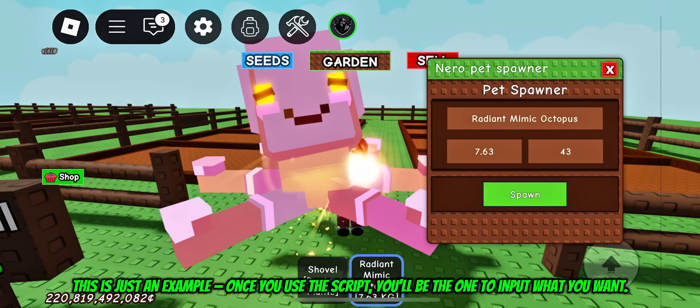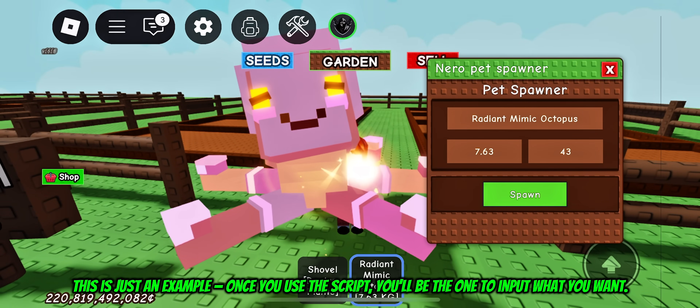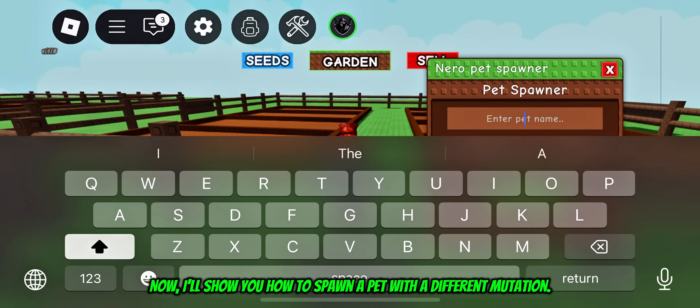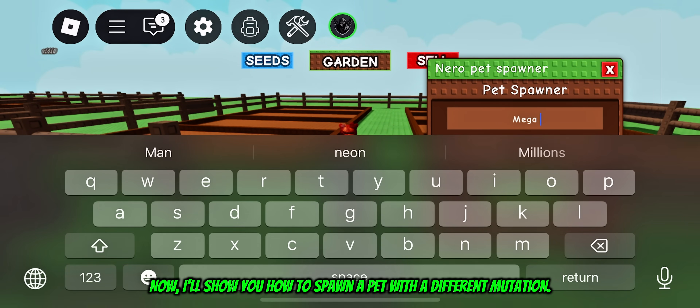Once you use the script, you'll be the one to input what you want. Now I'll show you how to spawn a pet with a different mutation.